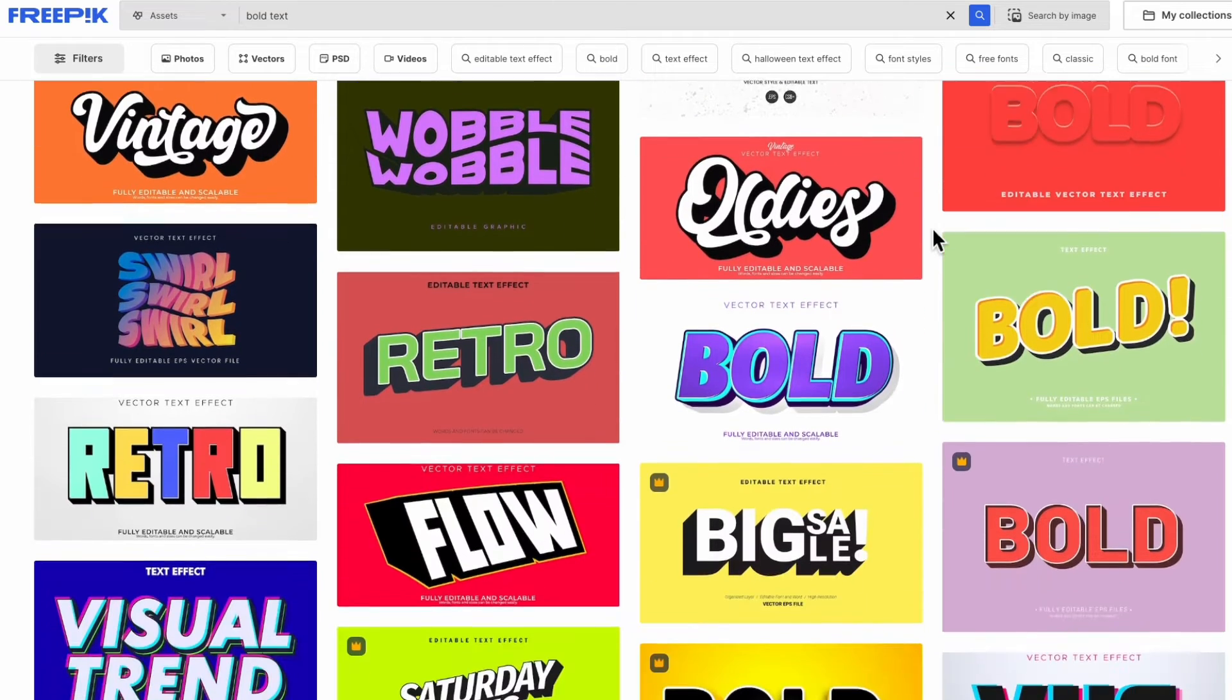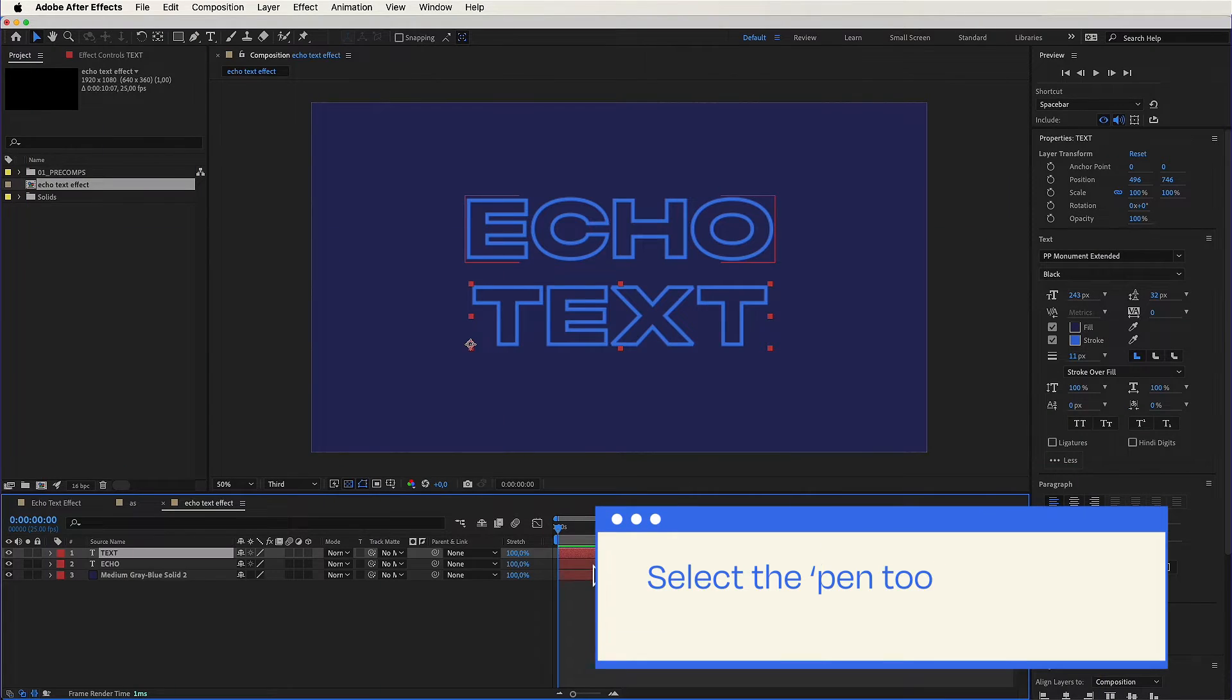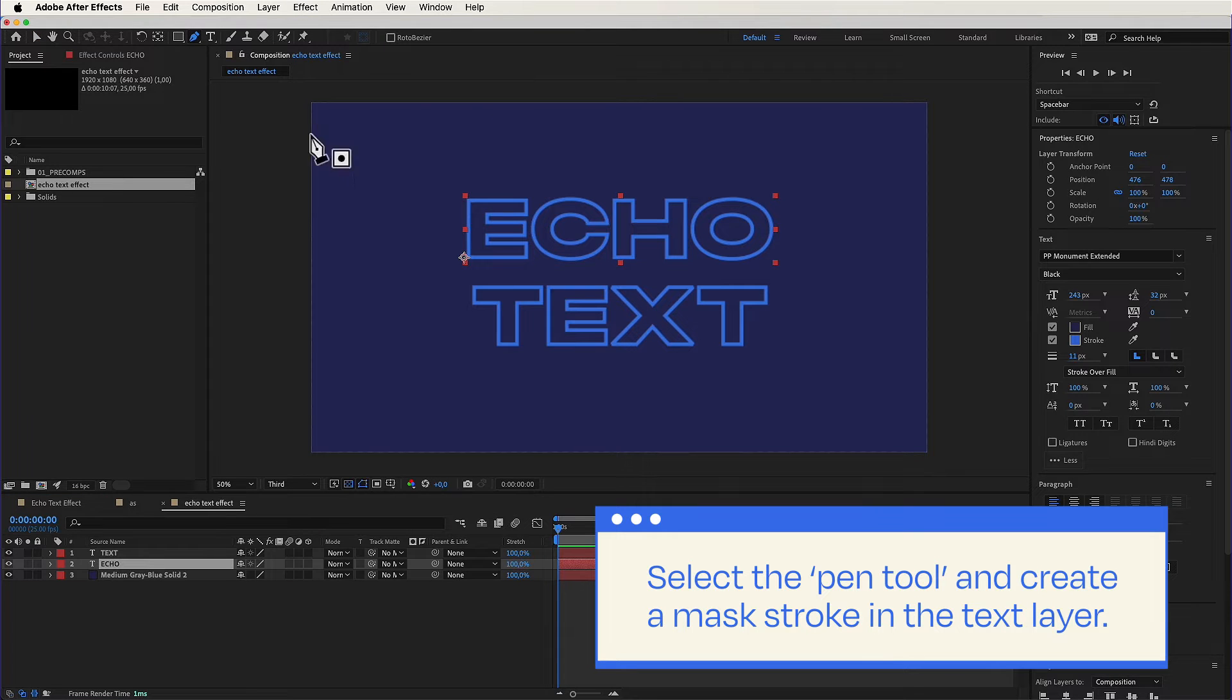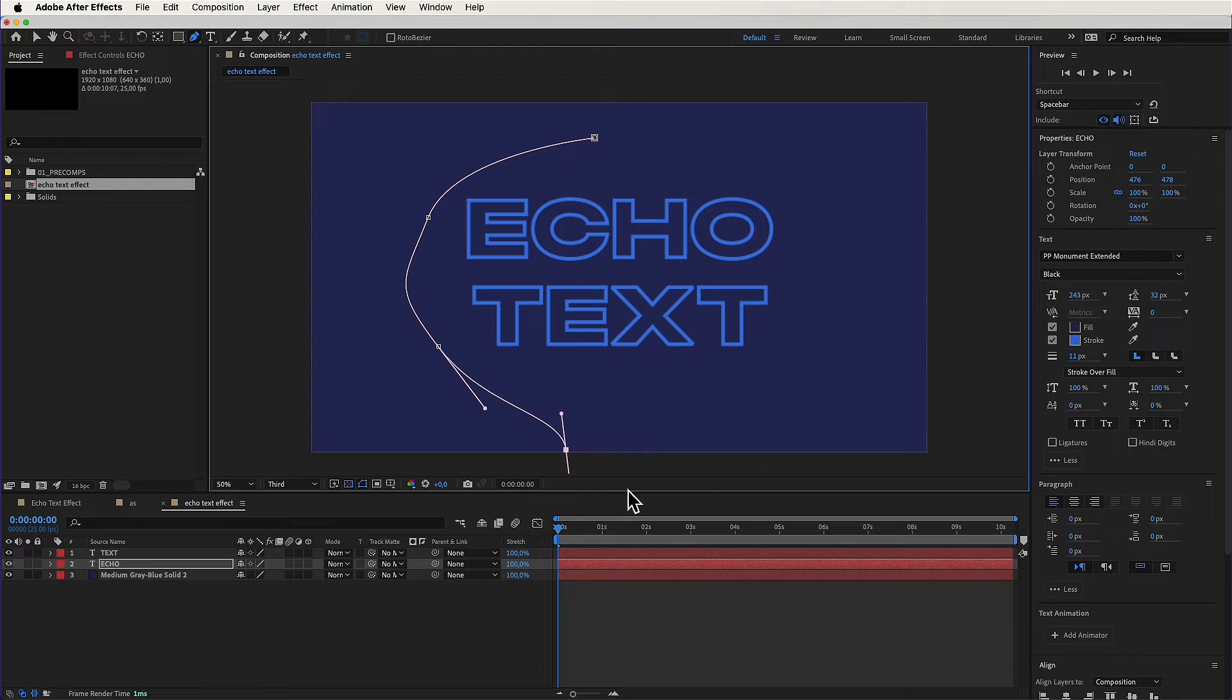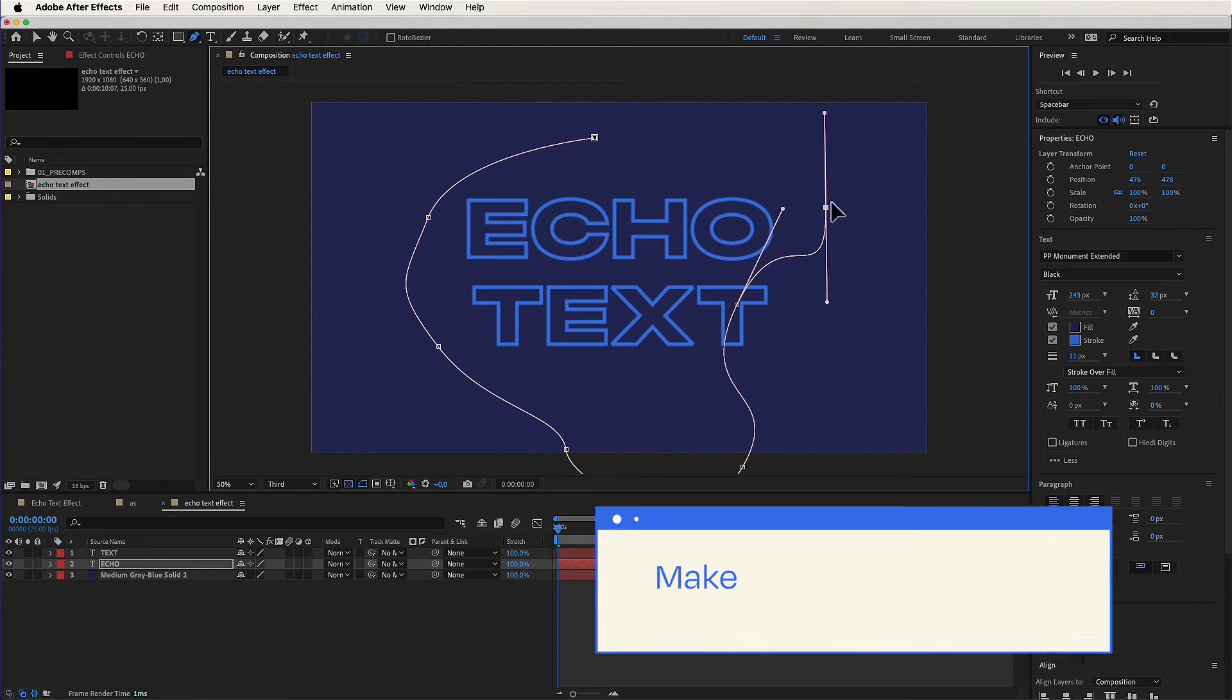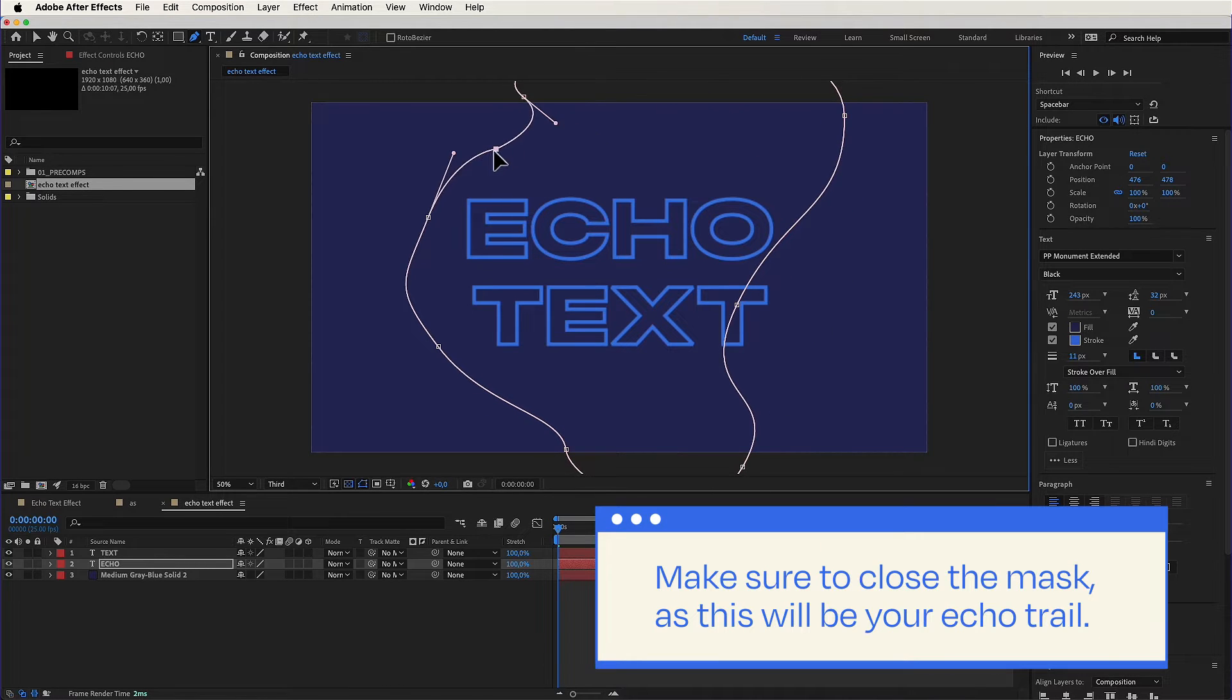Now select the pen tool and create a mask stroke in the text layer. Make sure to close the mask, as this will be your echo trail. Precision is the name of the game.